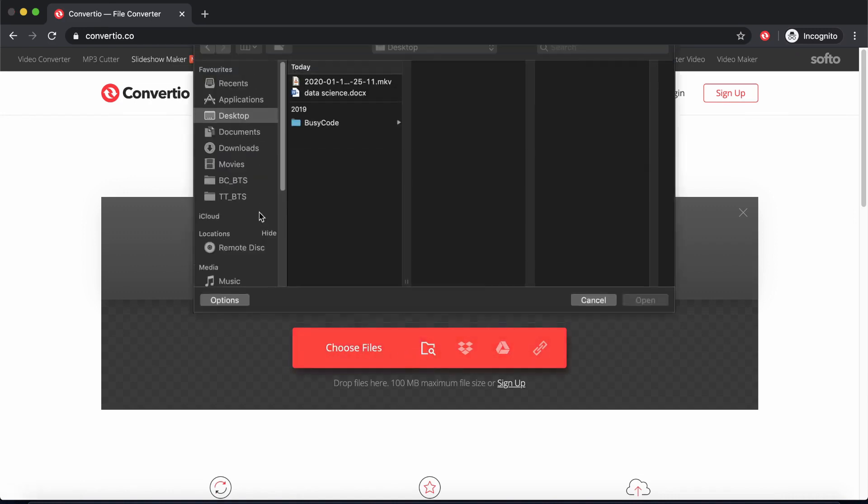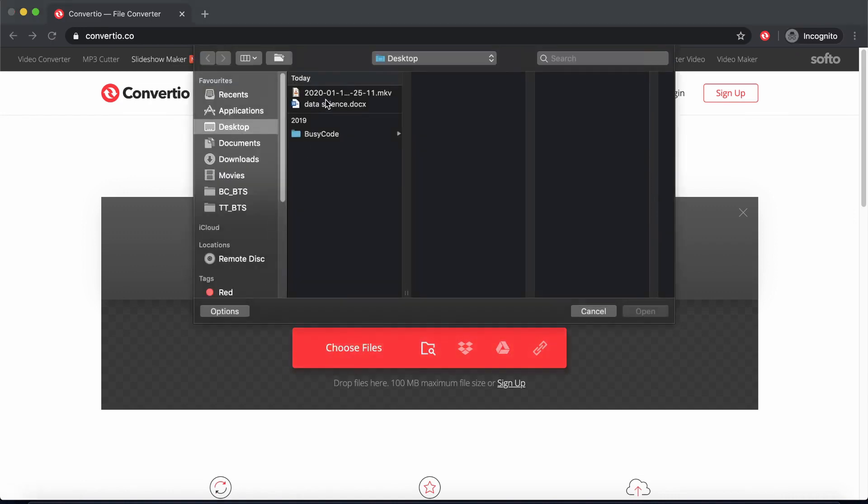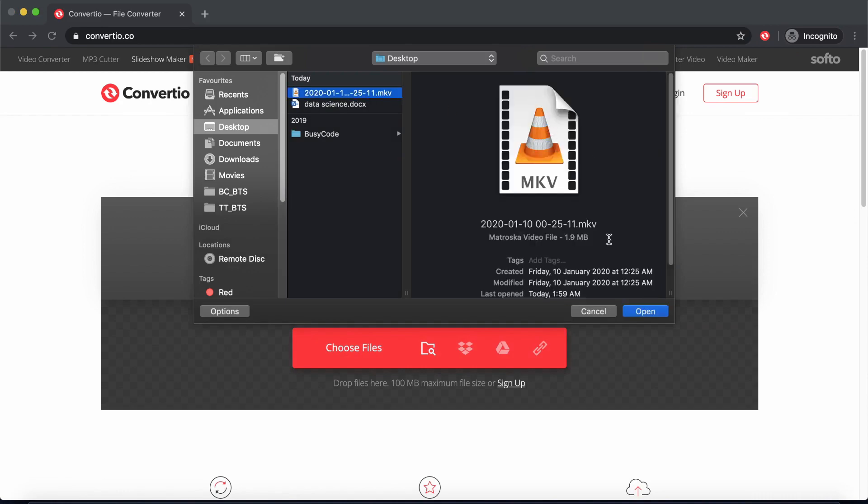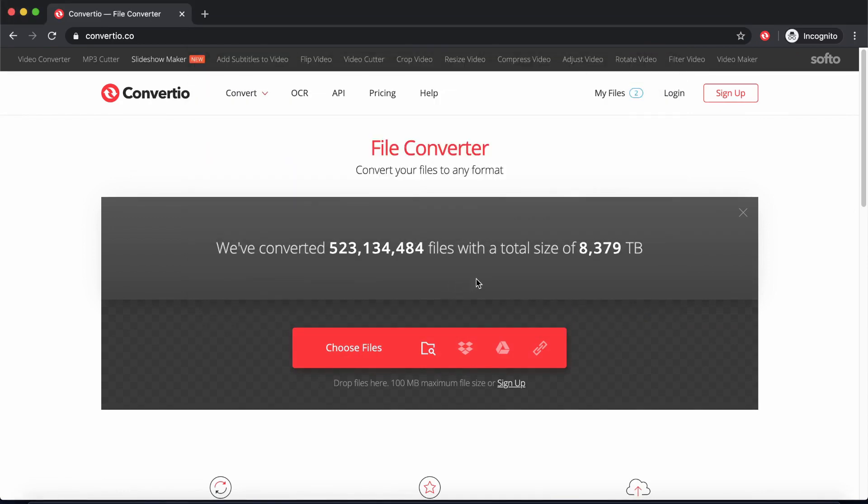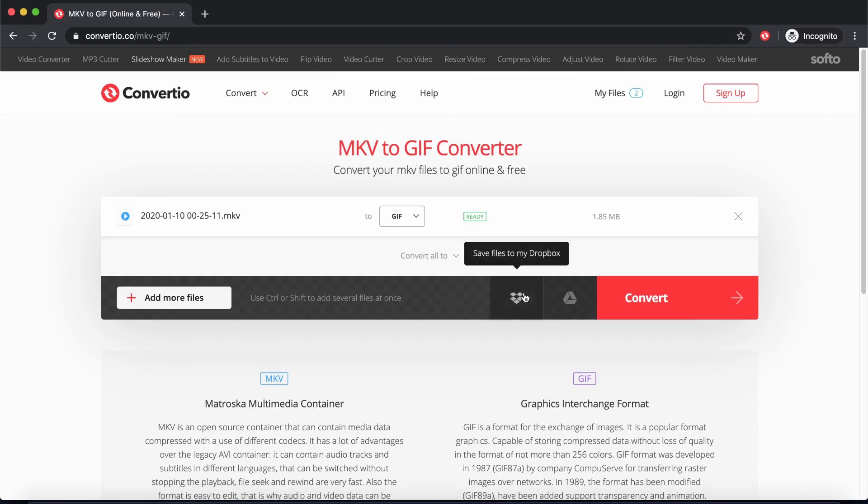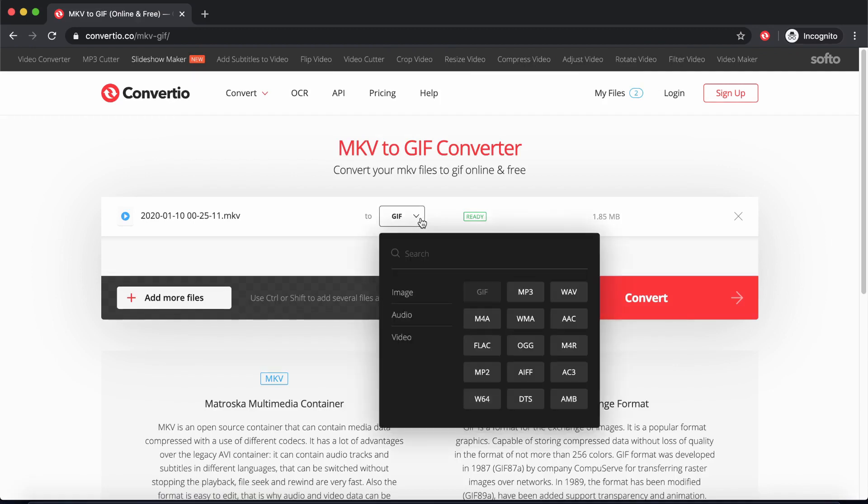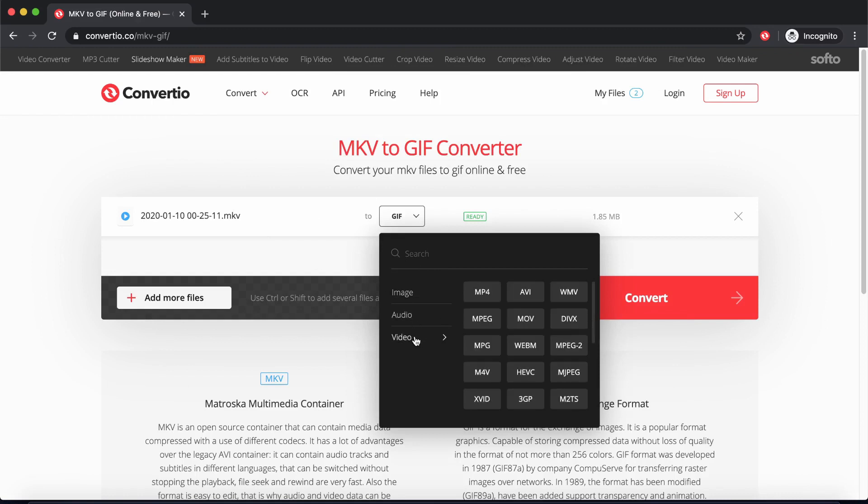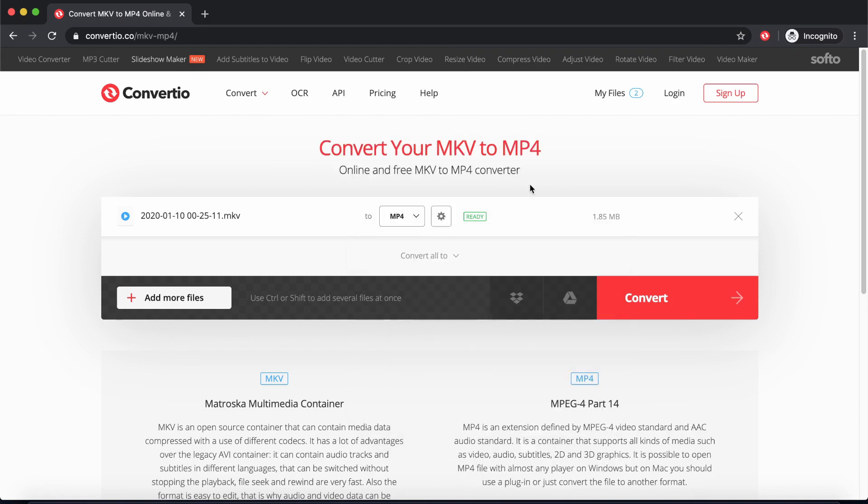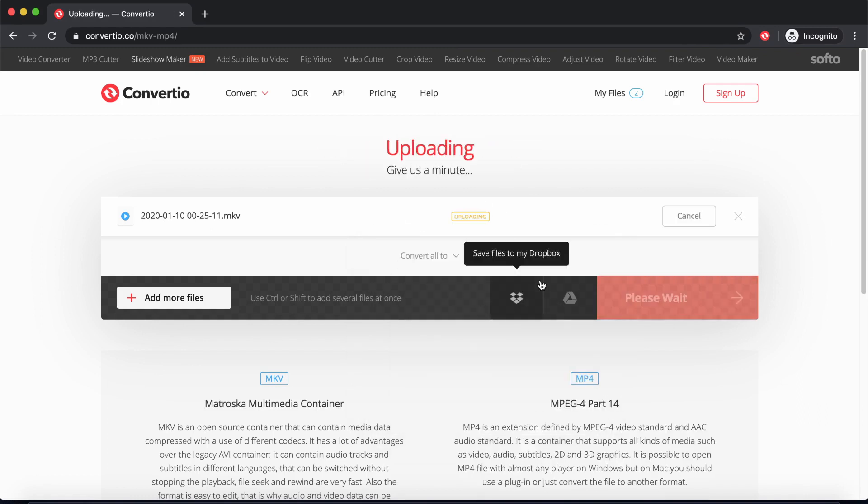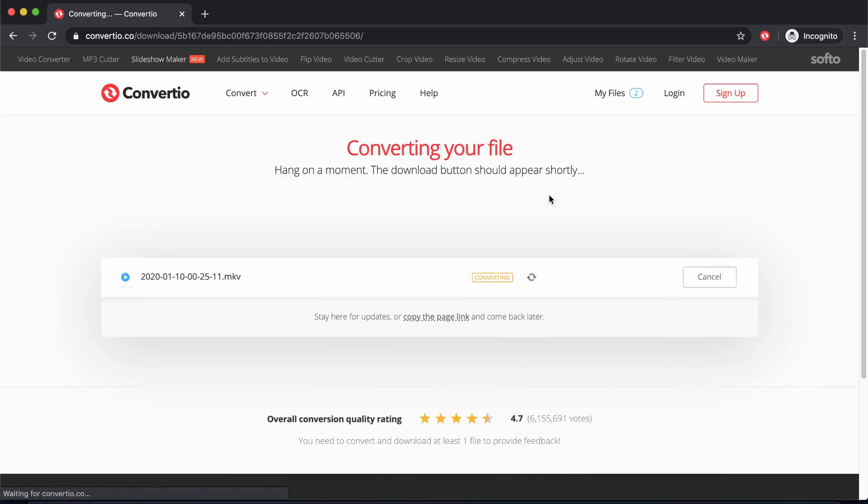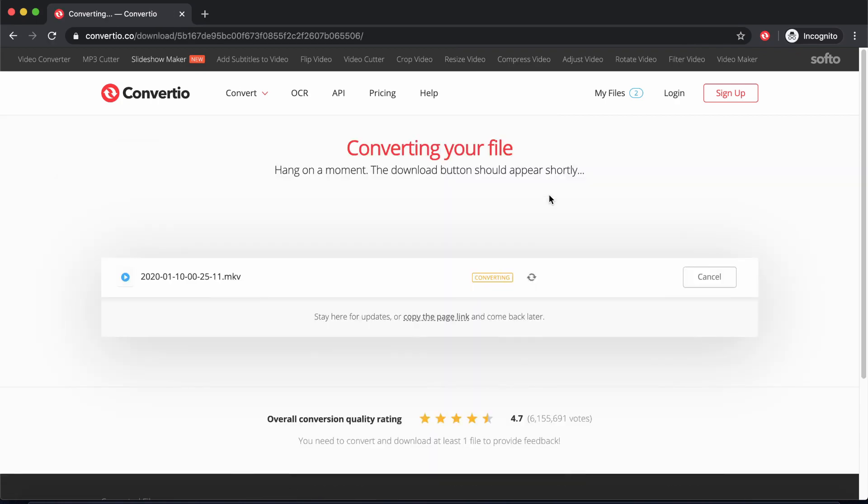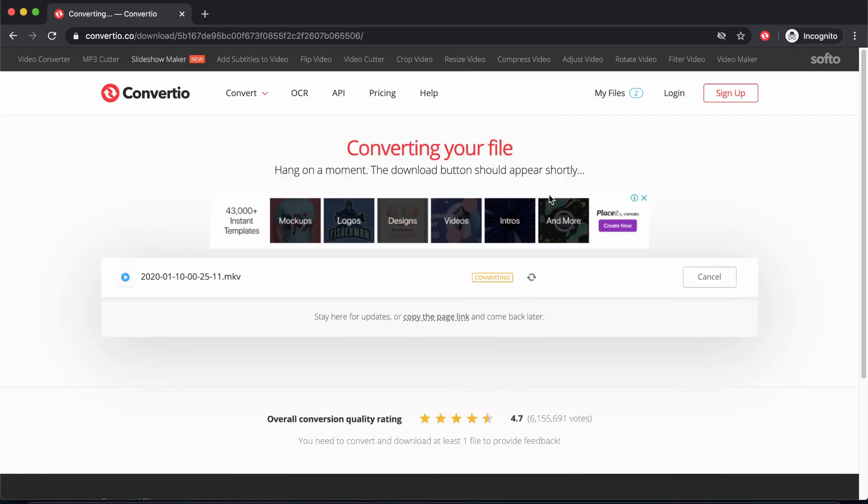Let's try and convert the MKV video format, which is not supported by a lot of video players, into MP4, which is supported by virtually every player out there. So once I've uploaded the file, I just come here and select Video and select MP4 from here. MP4 is here, and then I'll click on Convert, and it should just take a few seconds or a few minutes depending on the size of my file. And it is done.